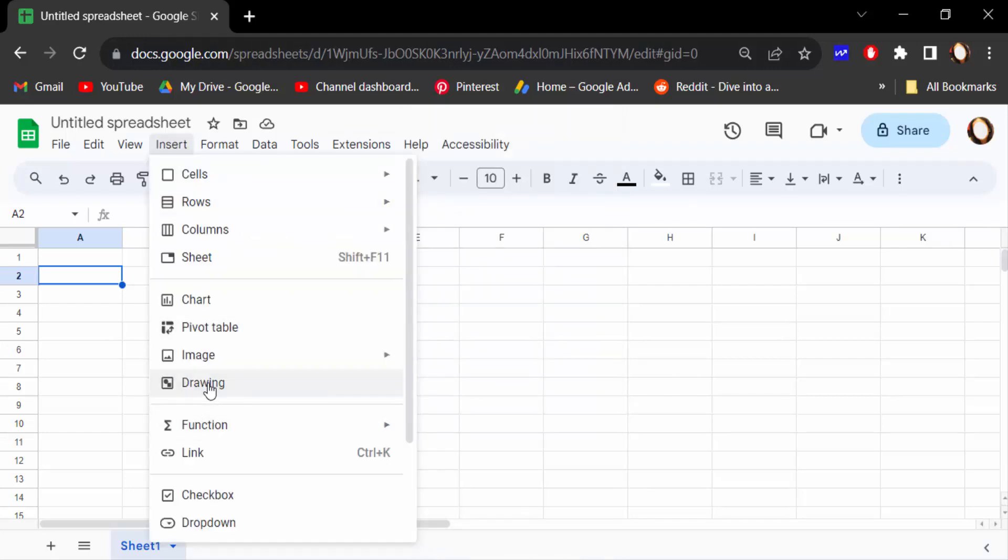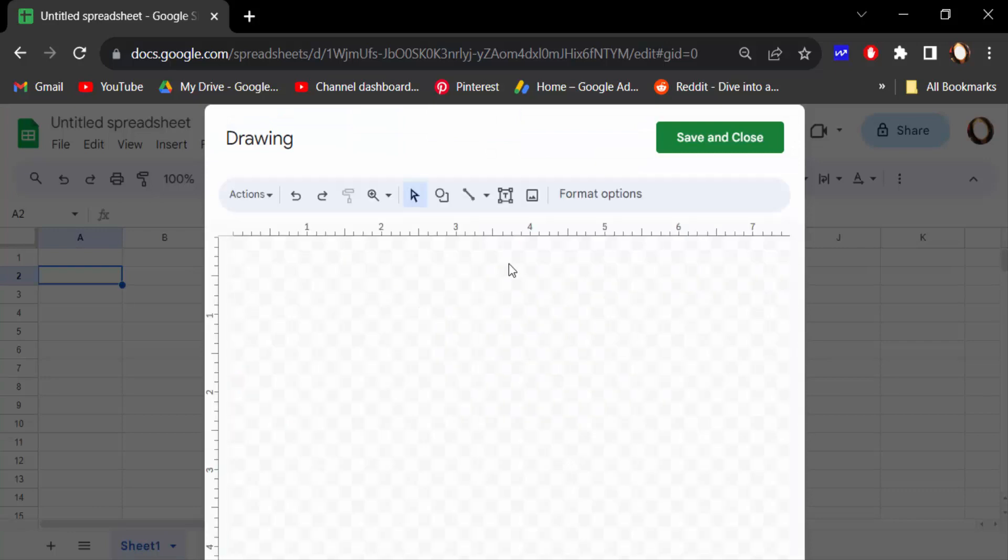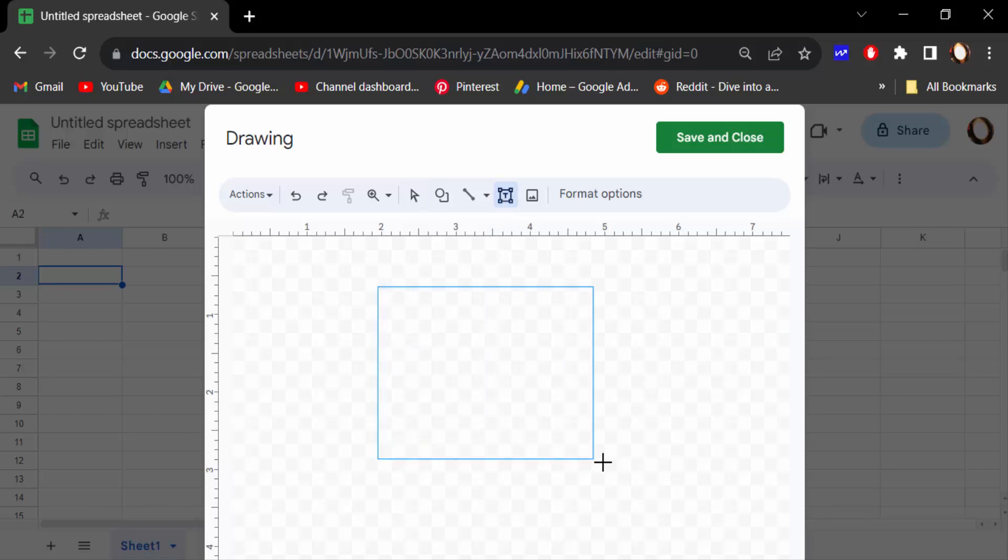Now this is the text box icon and I click on this and drag the mouse to create a text box.